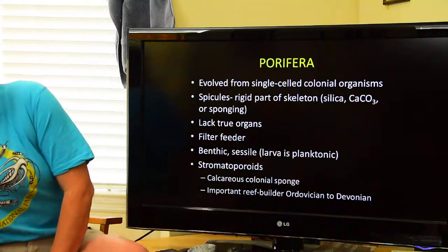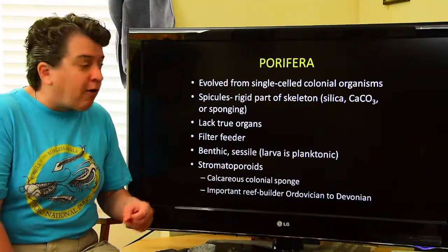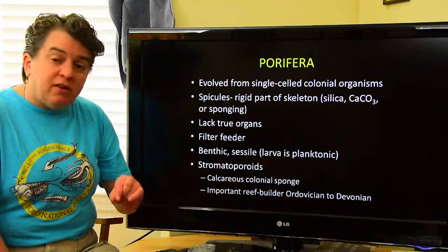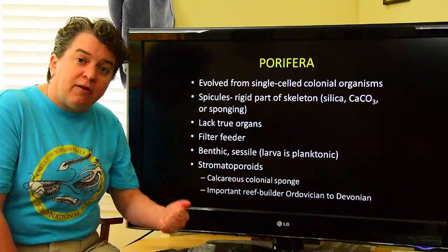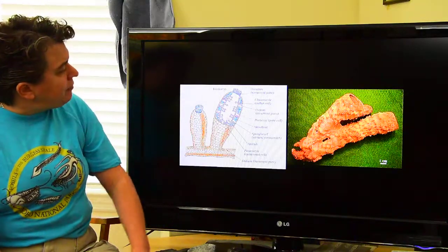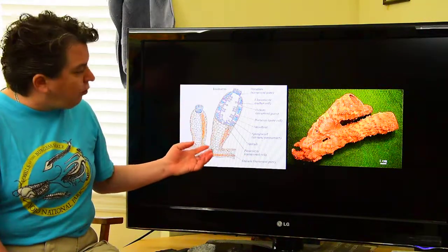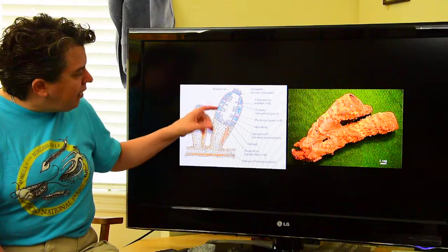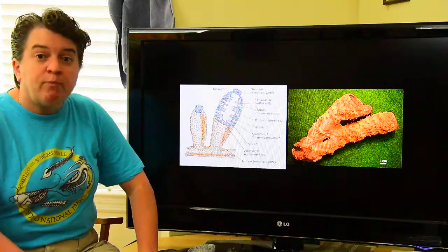An important group of sponges in the Paleozoic are the stromatoporoids — a calcareous, colonial sponge. From the Ordovician to the Devonian, these guys are the important reef builders. Remember, the archaeocyathids went extinct, and this becomes the next reef-building organism. They have a very simple structure and take in water, filtering out whatever they need to eat.